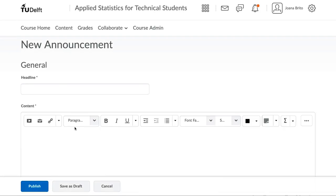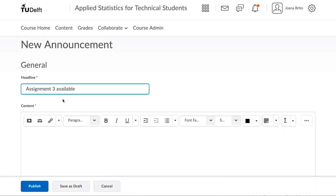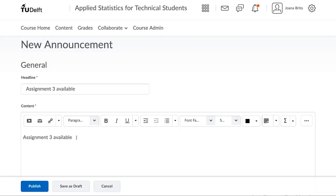Give the announcement a title or headline, such as Assignment 3 available, and then give some brief text. Now we want to hyperlink directly to the assignment. Select the text you wish to hyperlink, and then use the Quick Link icon over here.